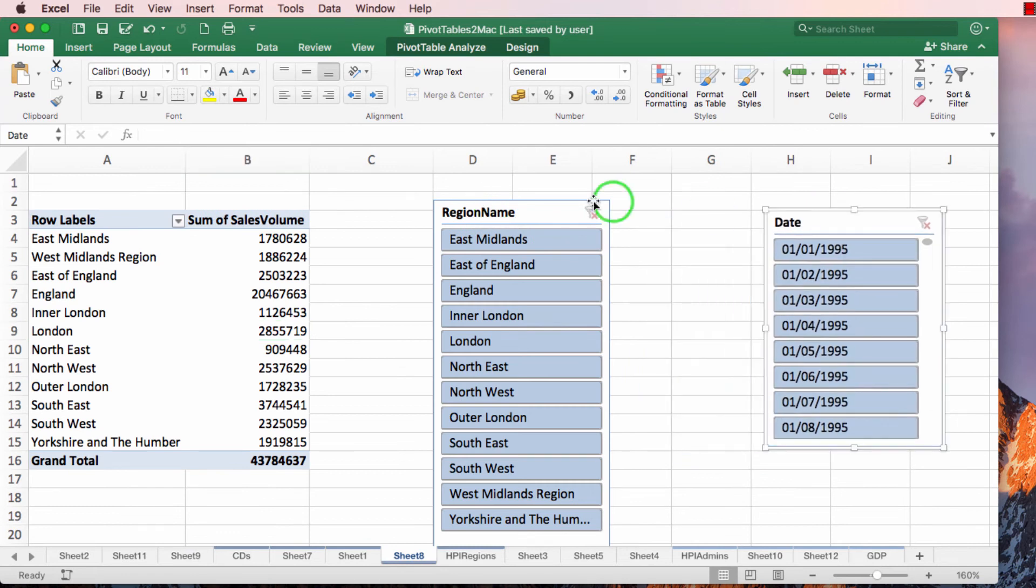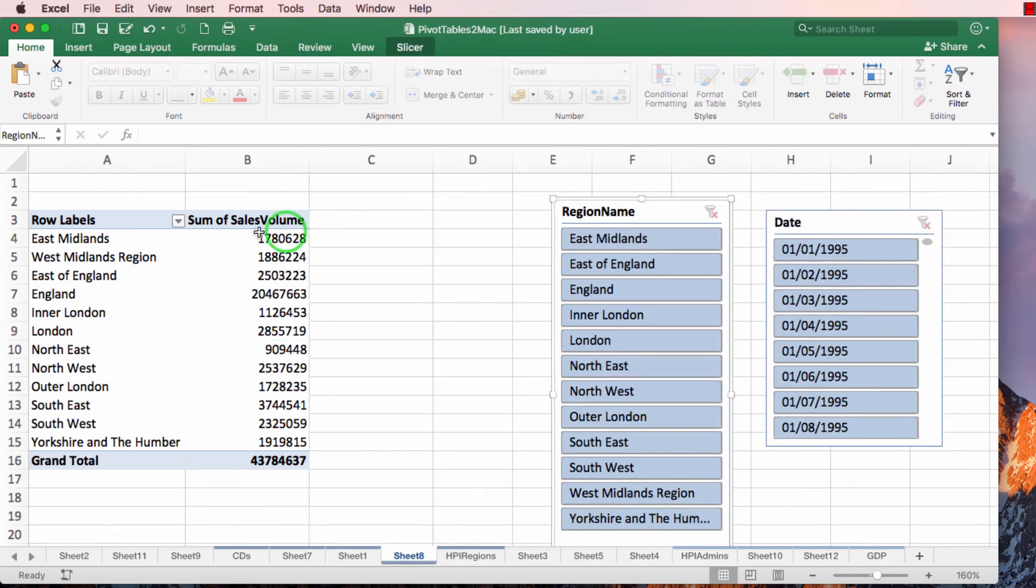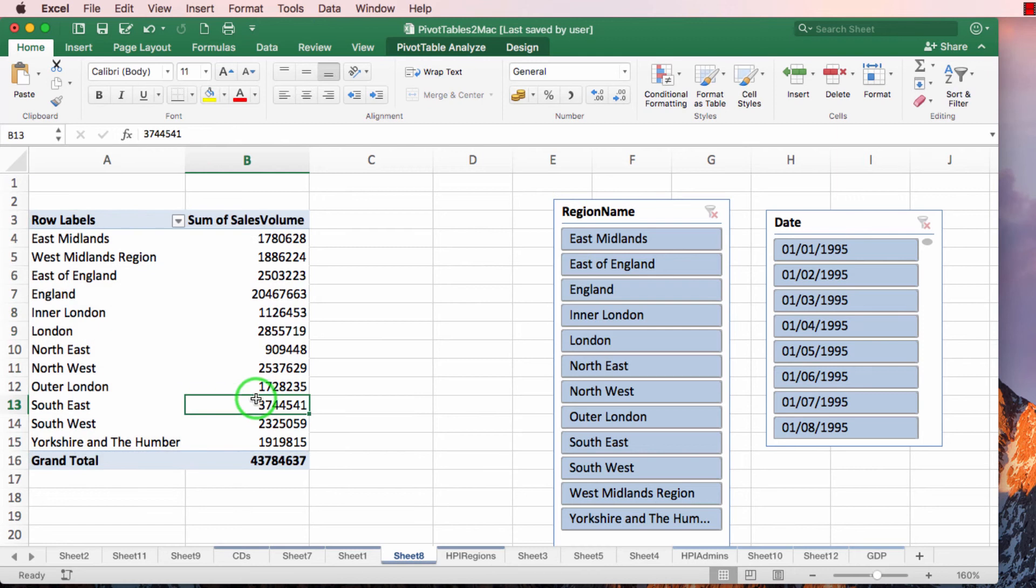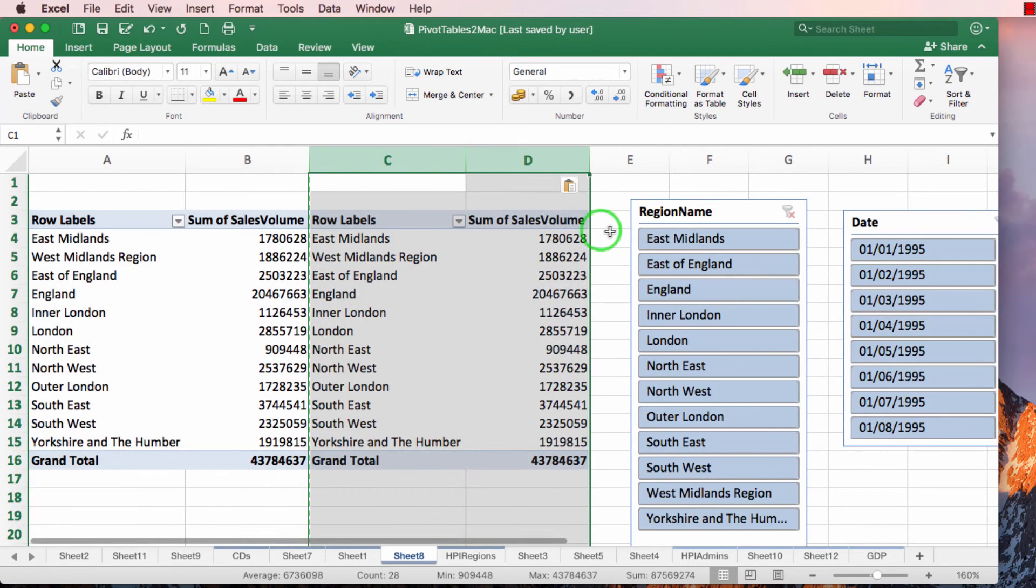So at the moment I've got this pivot table by region names and I'm now going to copy this table and paste it here. So I'm not cutting, I'm copying.